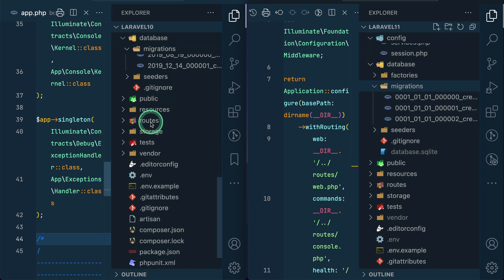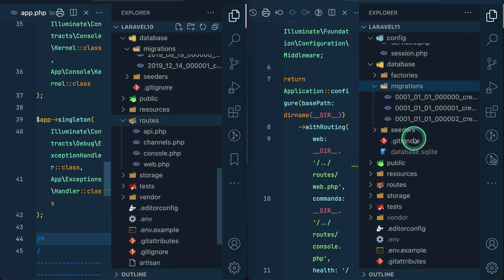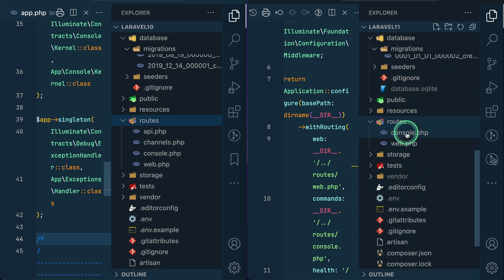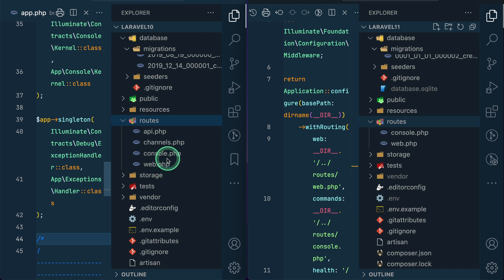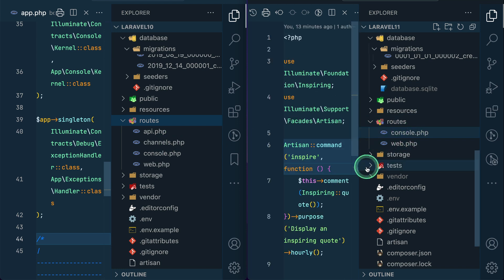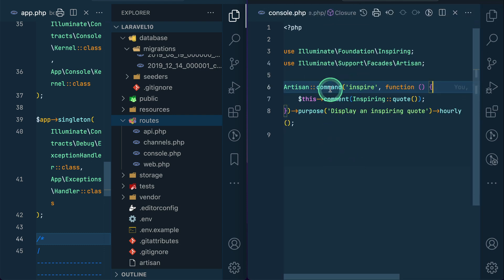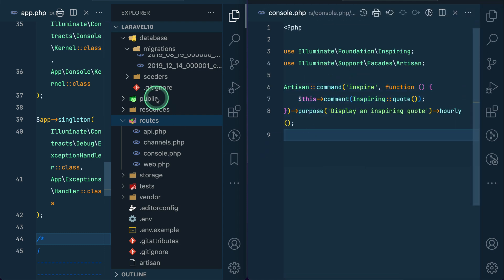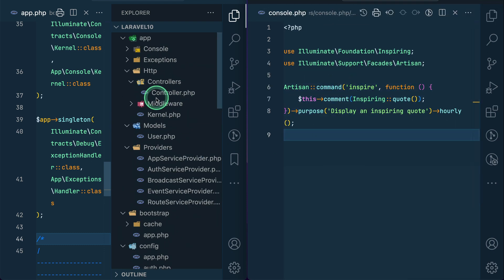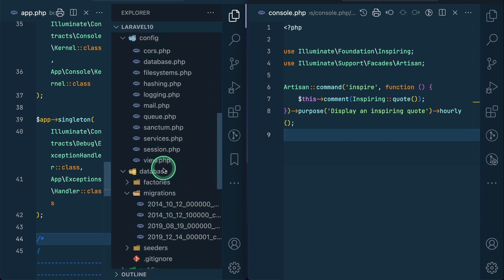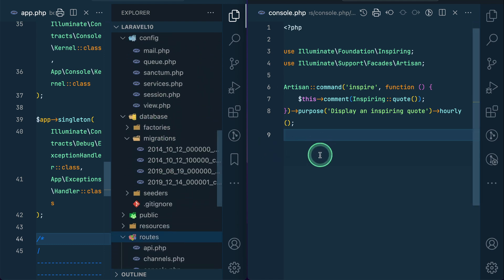So here in the routes folder also we have only console and web.php. And api and these channels are now not added by default because by default any Laravel application doesn't use this api and channels. And here inside the console you can see here this command we can define and also all the things that I told you about the console over here. Now this can also be defined over here.